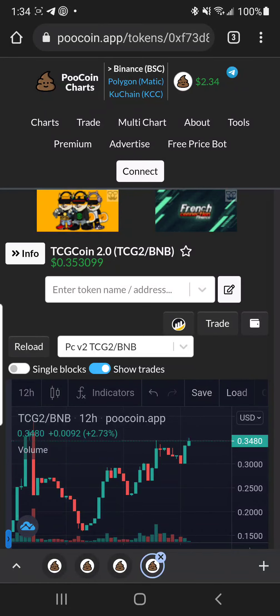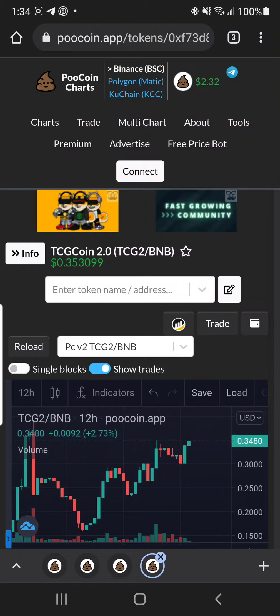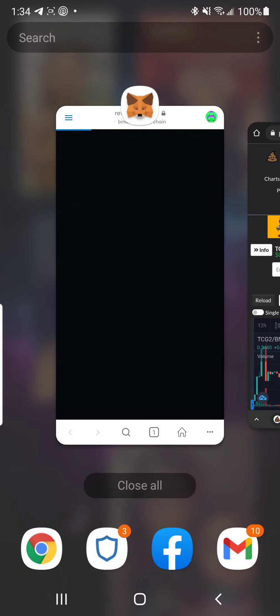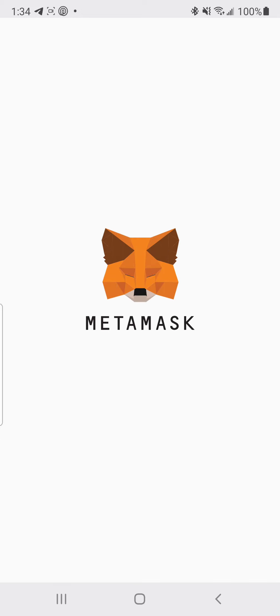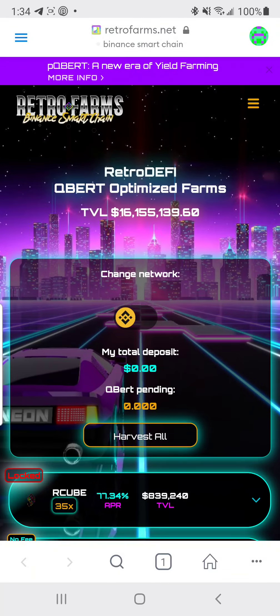Welcome back to Crypto's Rich Boy. I had a question from one of my subscribers to see if I can help out on how to do the staking for TCG2 to TCG2, or TCG2 to Cubert. I'm going to go over some tips and pointers on how to do this from your phone.